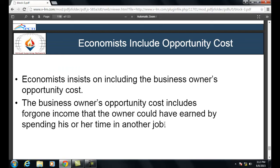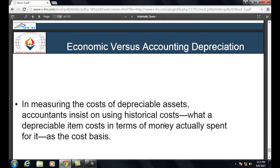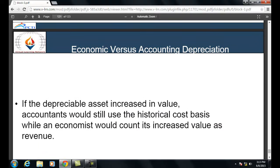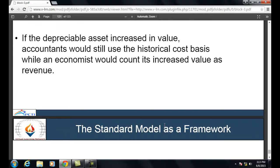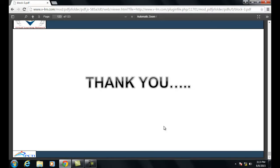Economists insist on including the business owner's opportunity cost, which includes foregone income the owner could have earned in another job. Economic depreciation differs from accounting depreciation: accountants use historical cost as the basis for depreciable assets, while an economist would count any increase in asset value as revenue. Despite its limitations, the standard model provides a good framework for cost analysis and can be expanded to include real-world complications. Thank you for studying Block 3 of MS09.